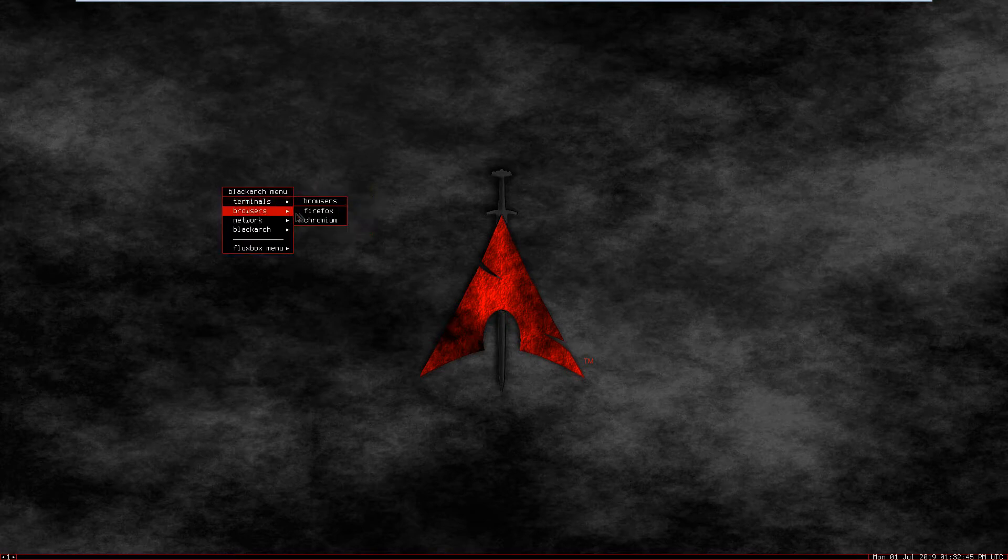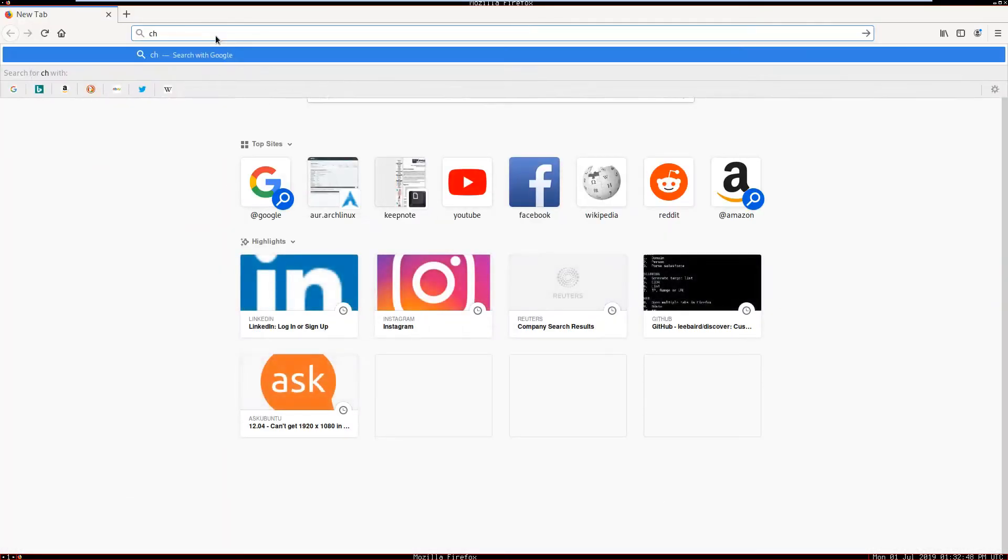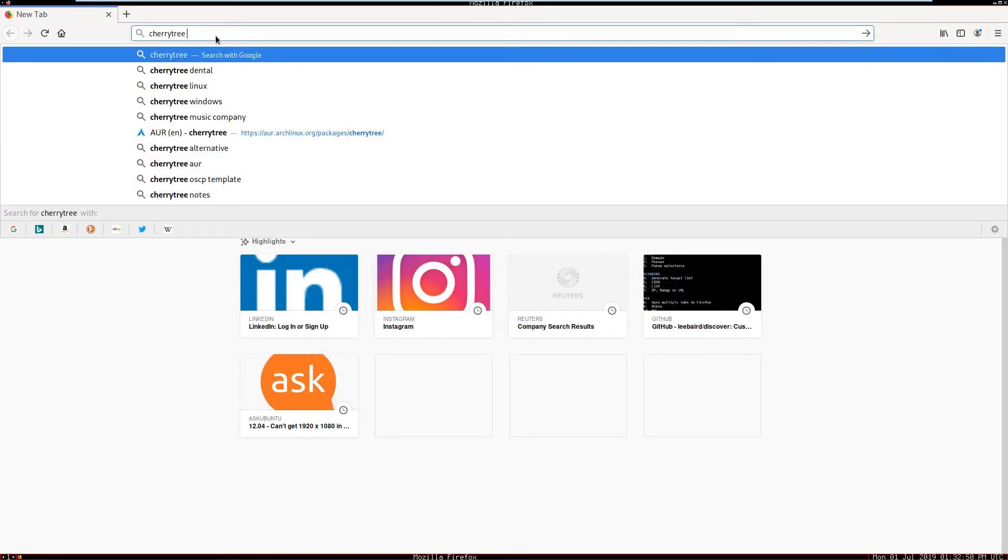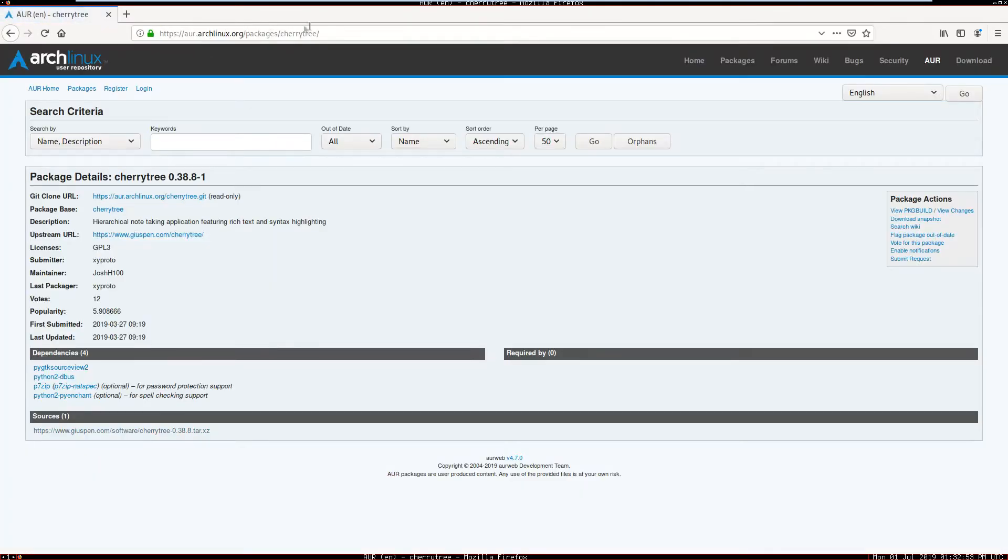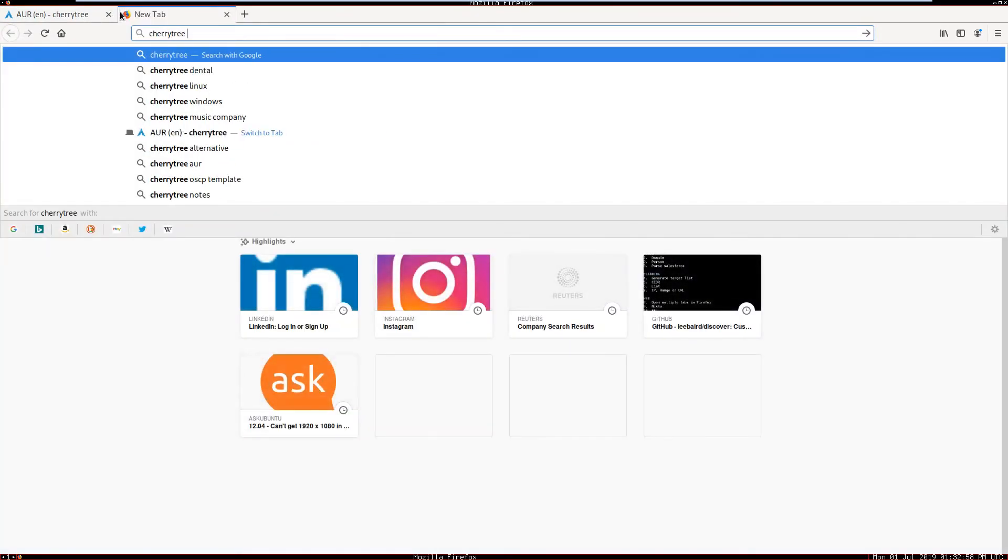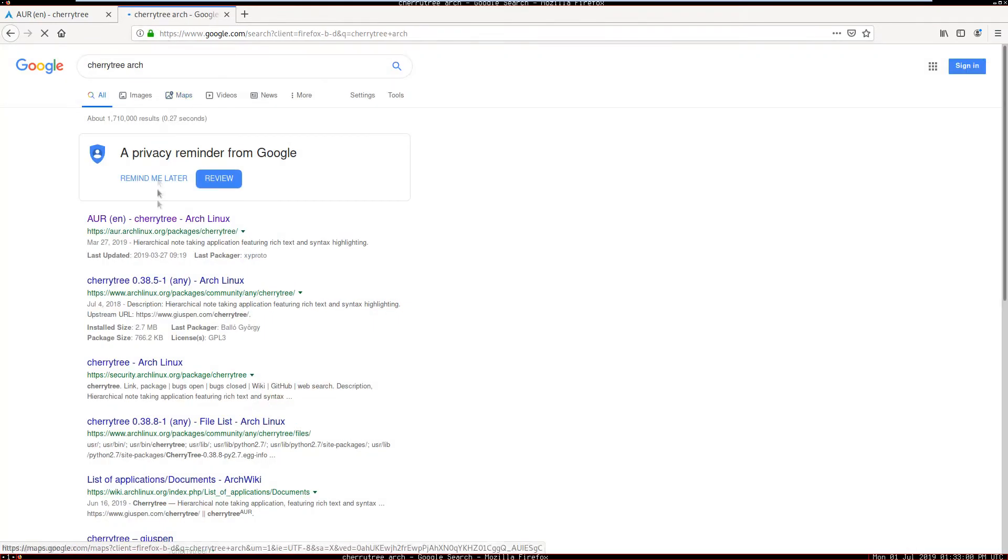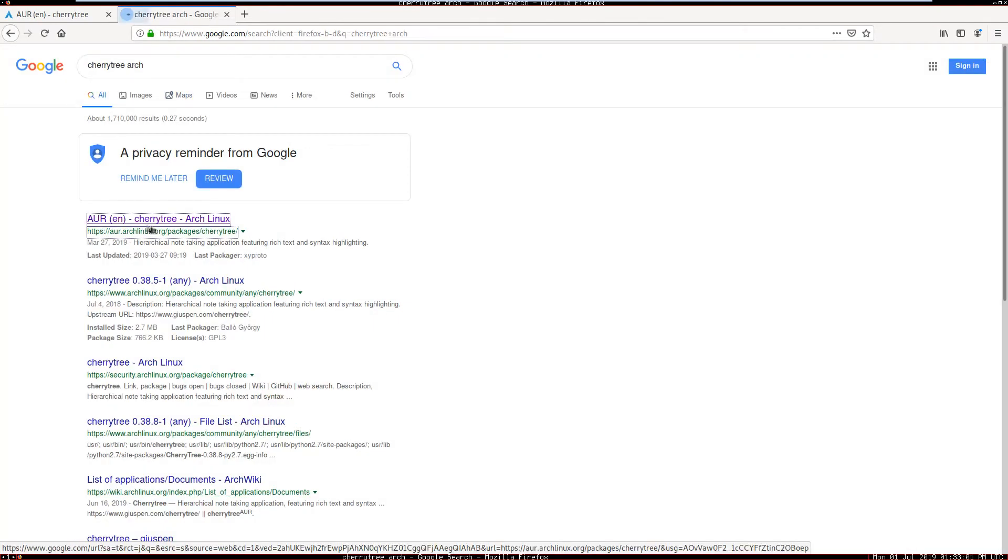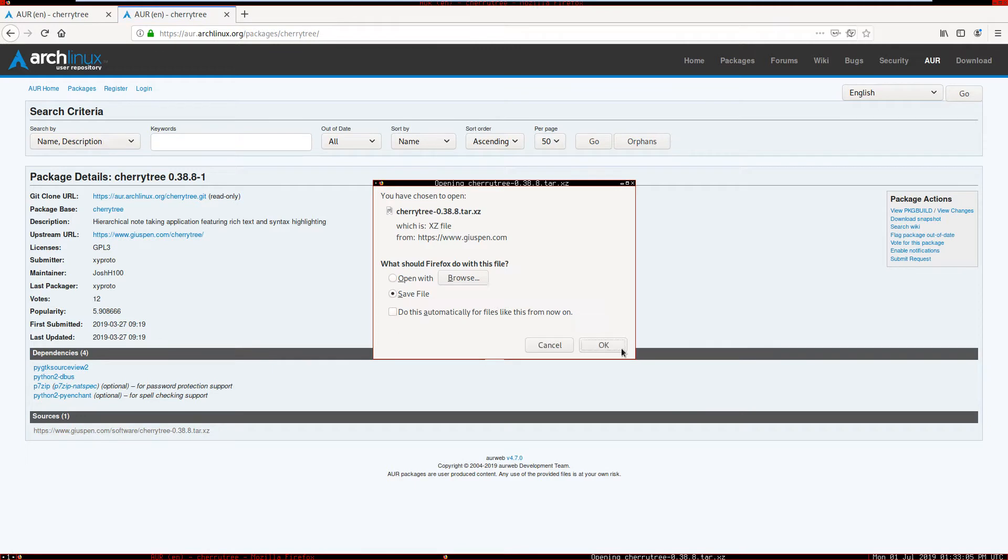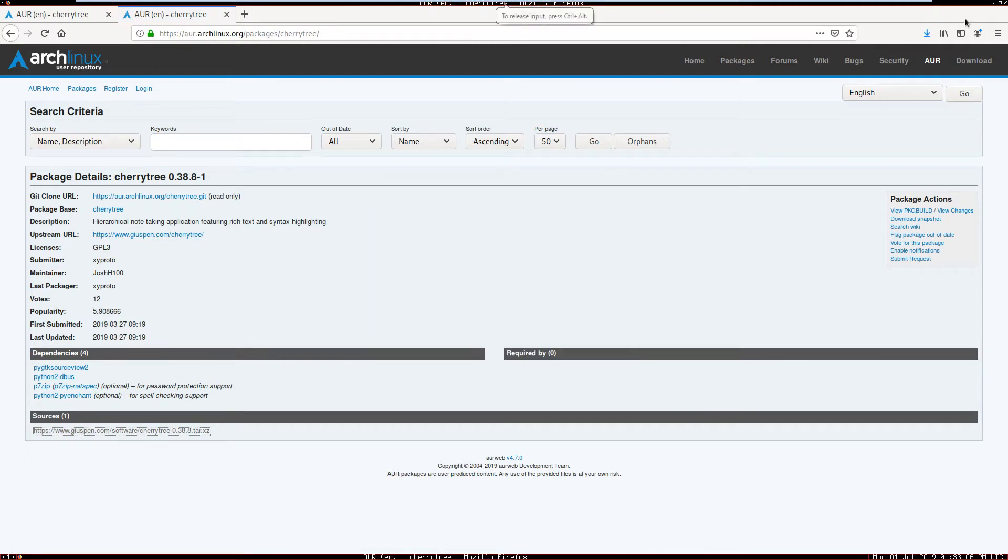To open the browser, navigate to cherrytree.org. There is the link or you can go to Google and navigate CherryTree arch. Open the link, the first one, and you are here. Click right here to save the file.